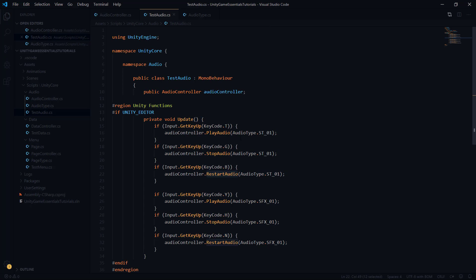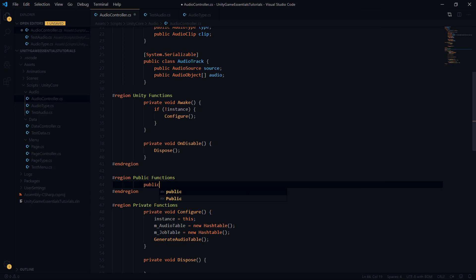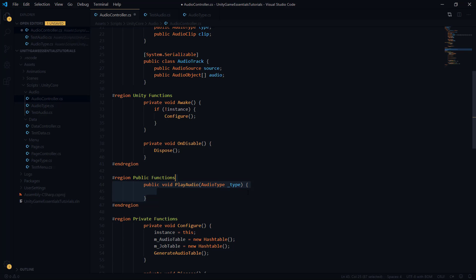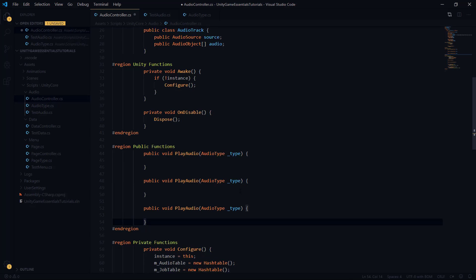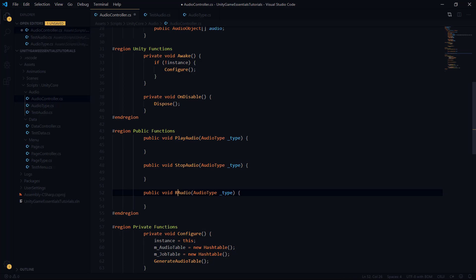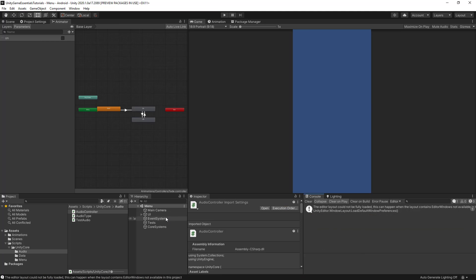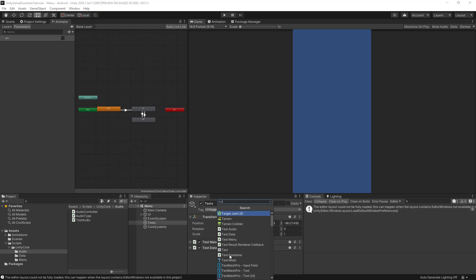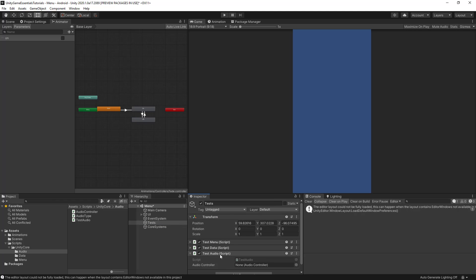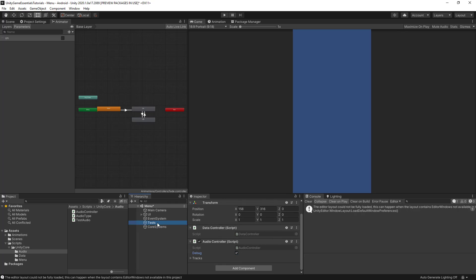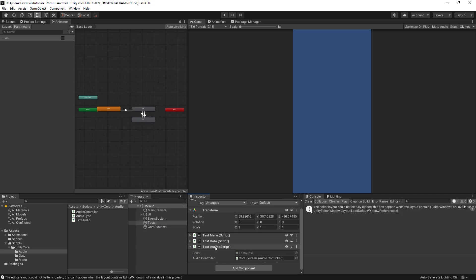We have some public functions to implement. As seen from our test function, we have play, stop, and restart audio. The only parameter they take for now is the audio type. So we'll have public void play audio accepting an audio type, then duplicate this twice for stop audio and restart audio. Going back to Unity, everything looks good. I'll add the test audio script to our tests object, add the audio controller to core systems, check debug, and drag the audio controller into the test audio function.